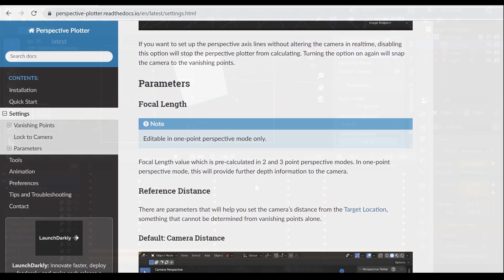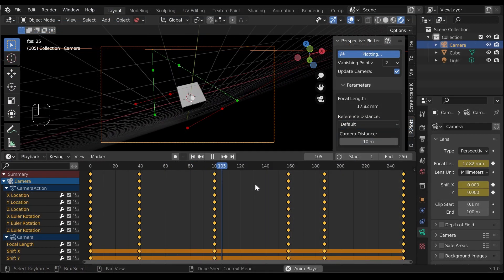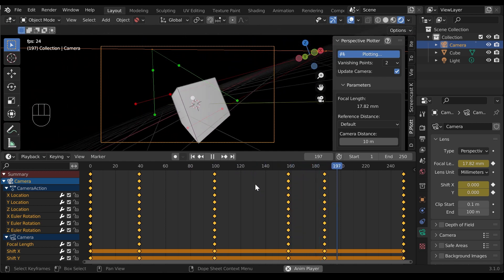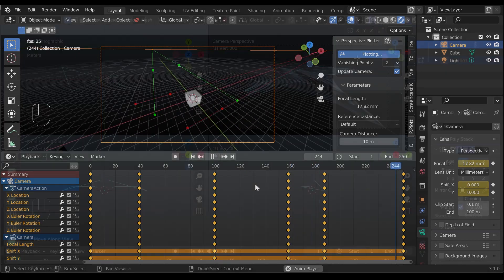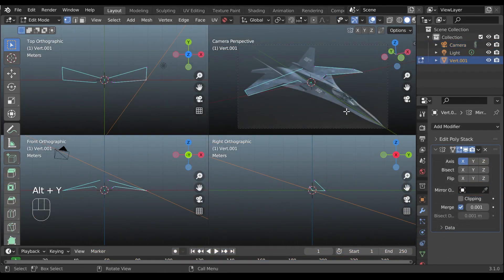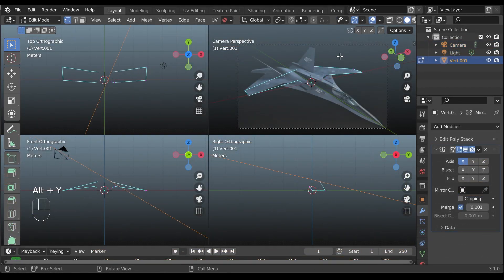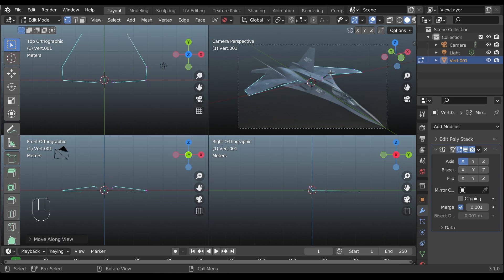The next set of videos will show you other tricks, such as how to animate the camera and a tool called Move Along View designed to help with modelling.